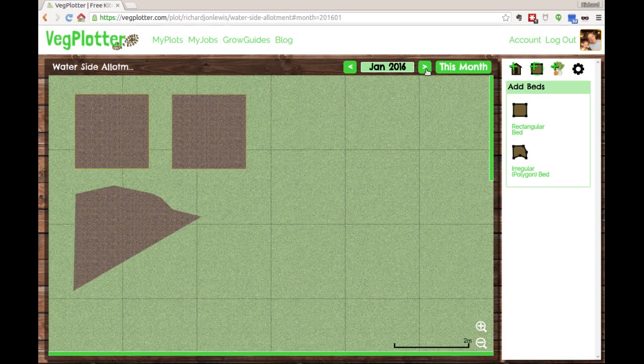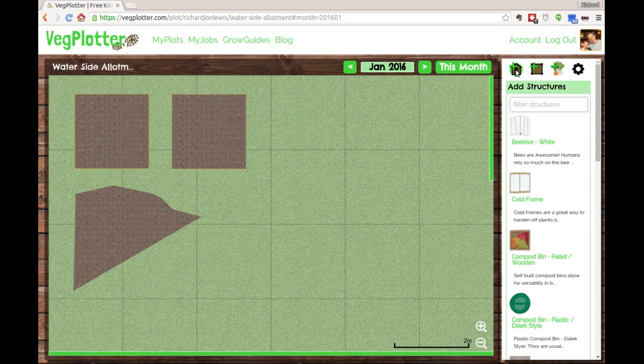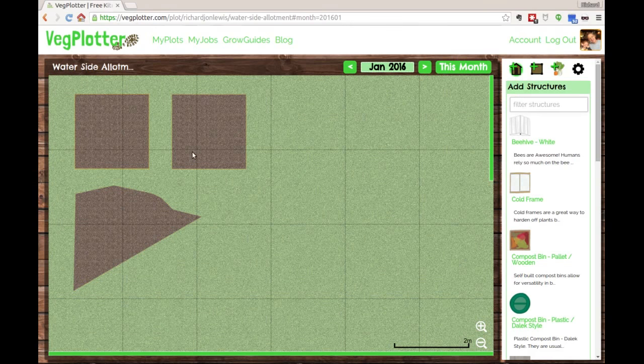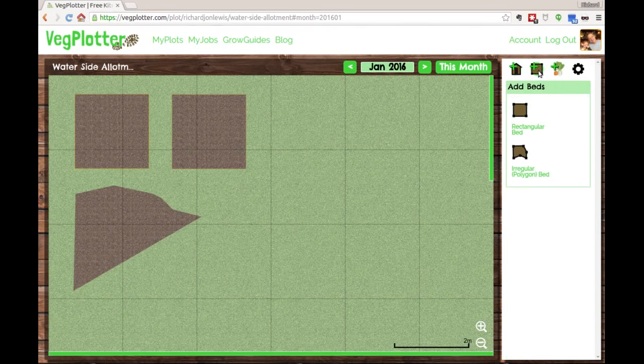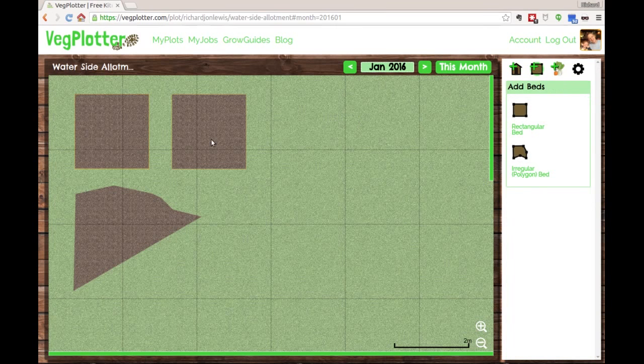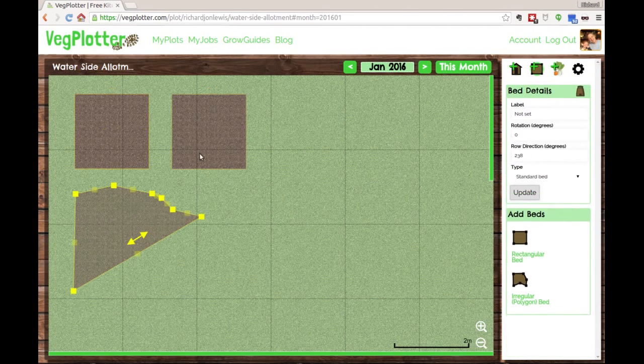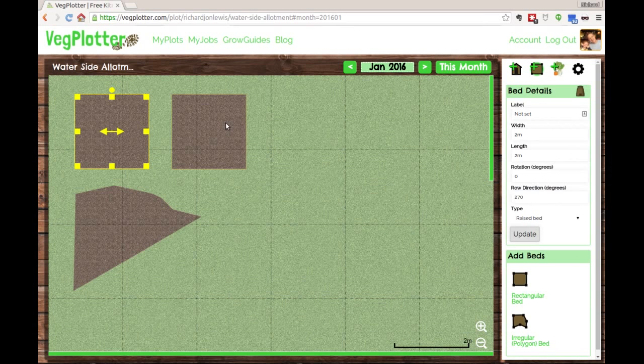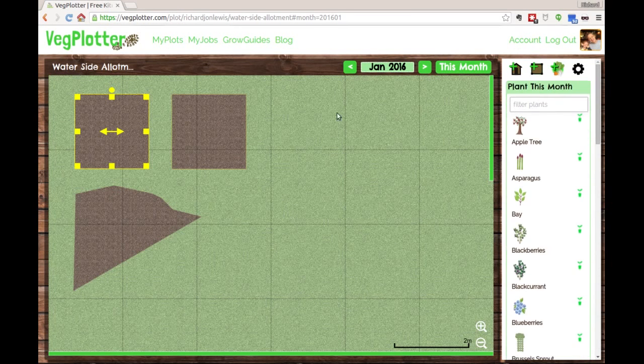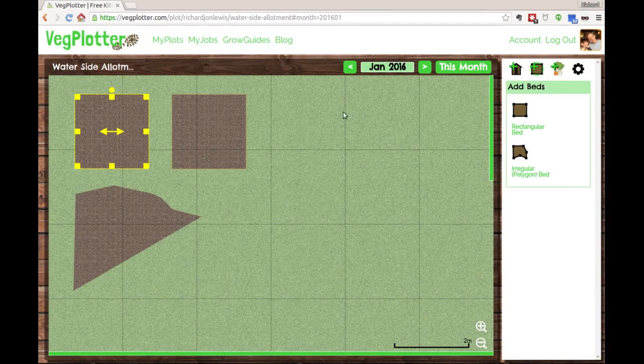Structures work in the same way as beds, but you need the structures menu. One thing to note: you can't alter your beds - see, I'm clicking on these and nothing's being selected - until you're actually on the bed menu. That's to prevent you from accidentally dragging your beds around when you're in the planting menu.